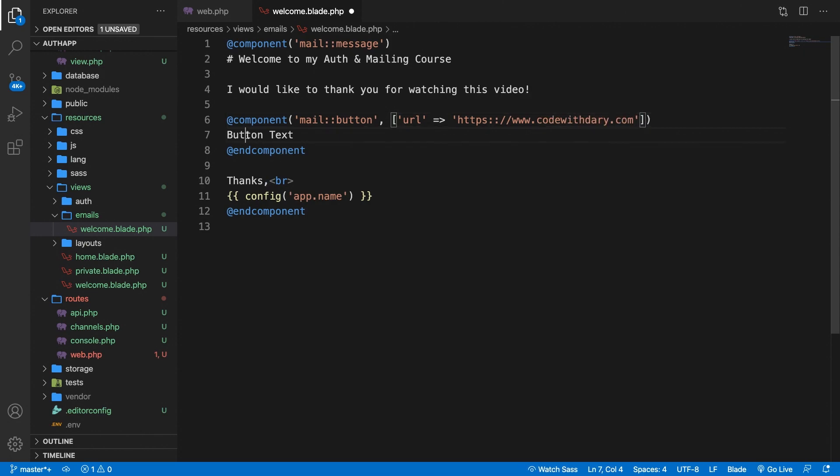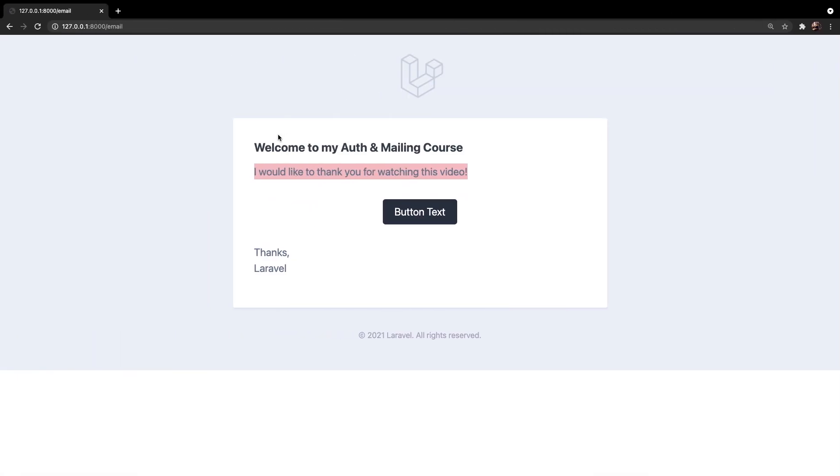Change the text to visit site. Save it. Go back to Chrome. Refresh it and we have a new button right here.